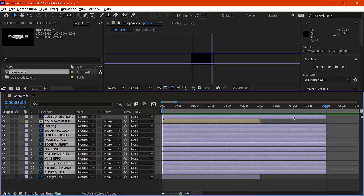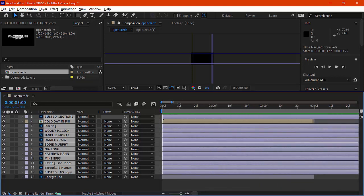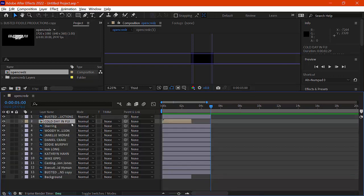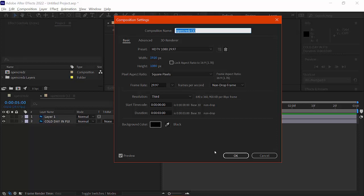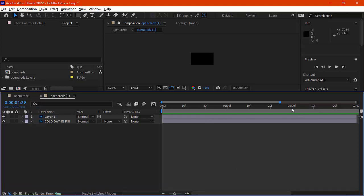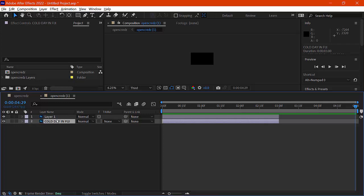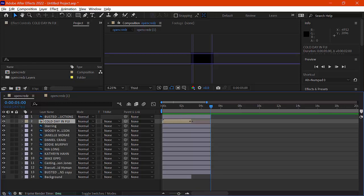You can zoom in and see to a frame how close you got, so now they're all the same duration. Looks like I missed 'Cold Day in Fiji' — I need to grab that one. To make it longer I have to open it and change its duration to five seconds, because it had two layers merged into one sub-composition. I extend those two layers out inside that sub-comp, then go back to the main opening credits timeline and stretch that layer to five seconds as well.